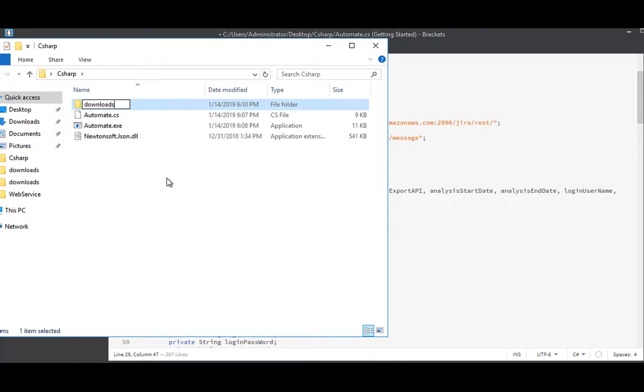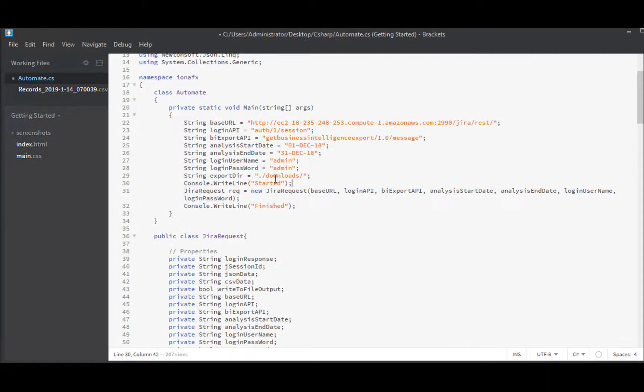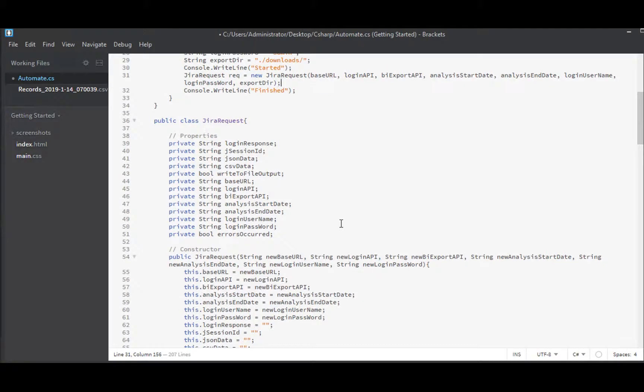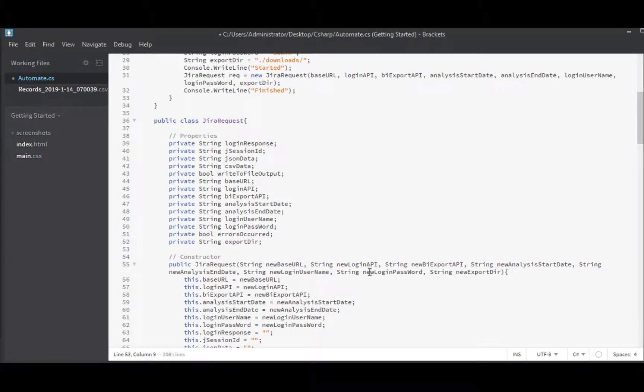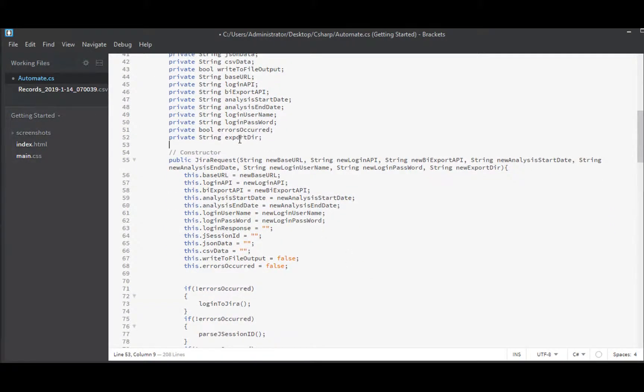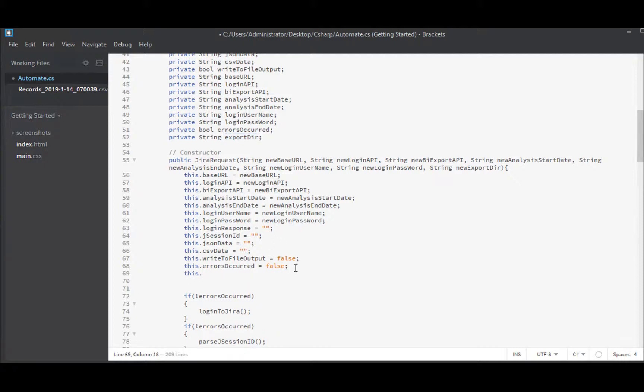Downloads and the next thing to do would be to pass that to my constructor so I can use it. And having sent it to the constructor I need to change the constructor to receive it. So string new export directory. This constructor then will write the value into a property which I need to create and then the constructor can do its work. It will populate this property with the value it received.